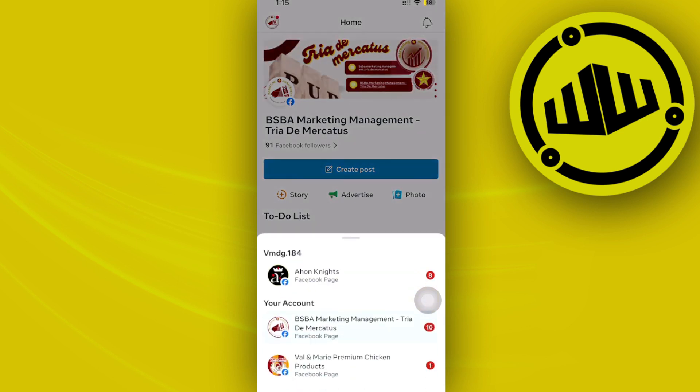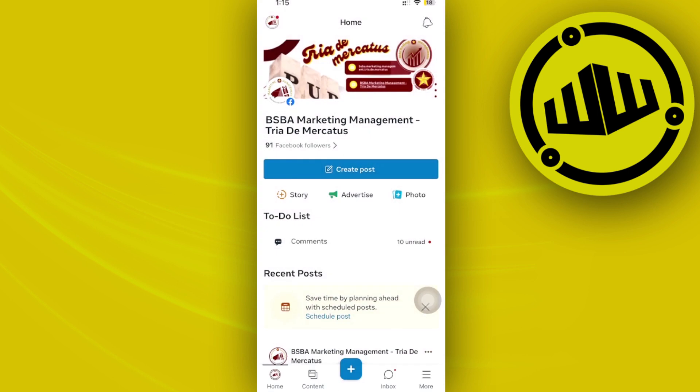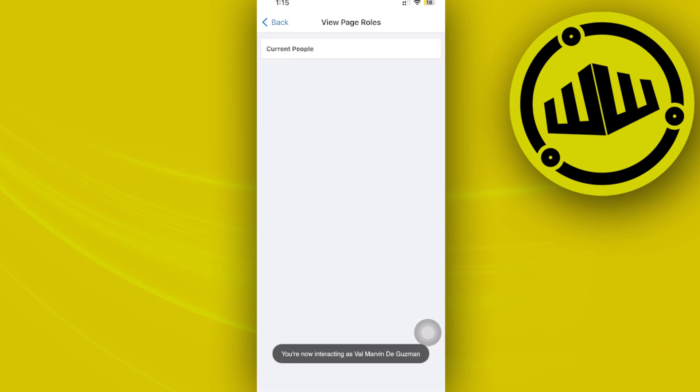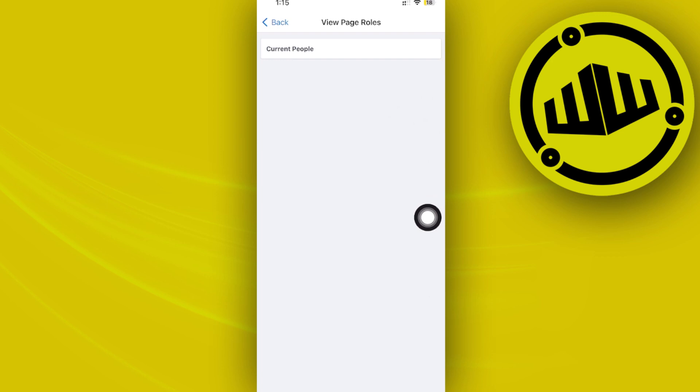Tap on More and then tap on Settings. I want you to tap on View Page Roles and you should see all of your current people that are logged in on the page roles, and also the option for you to add an admin on here should be available right here.